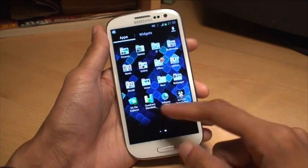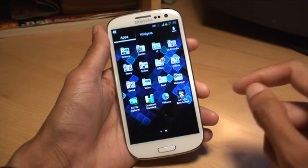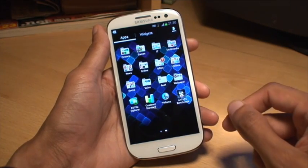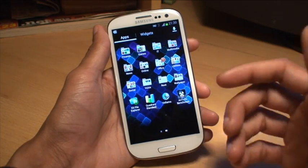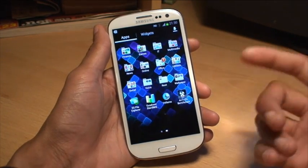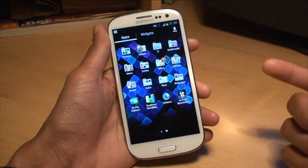I've got three apps called Quadrant, Velma, and Tutu, and what we're going to be doing is creating a folder called Benchmarks and putting them all in there.